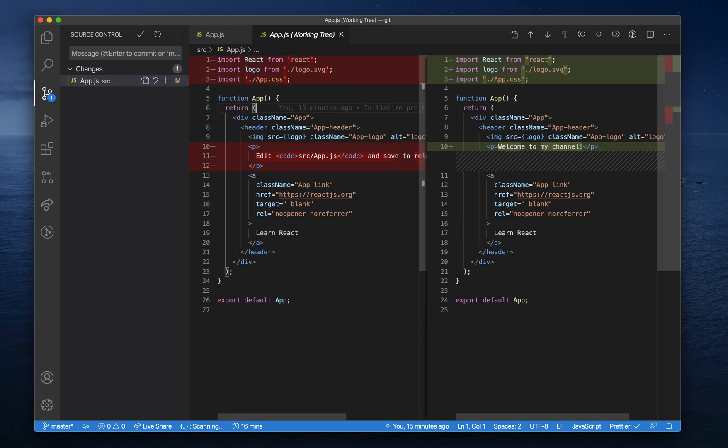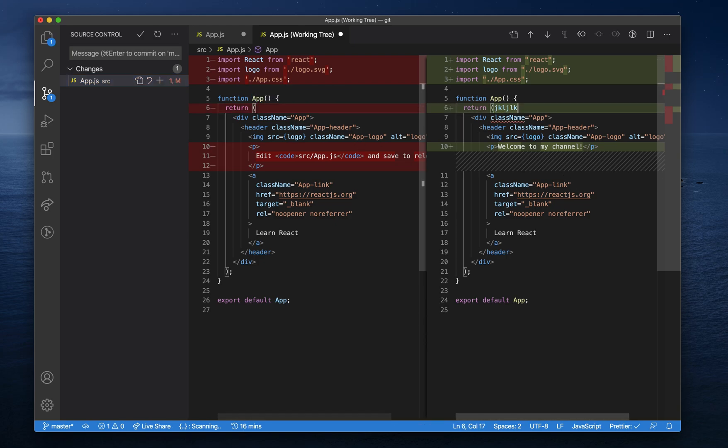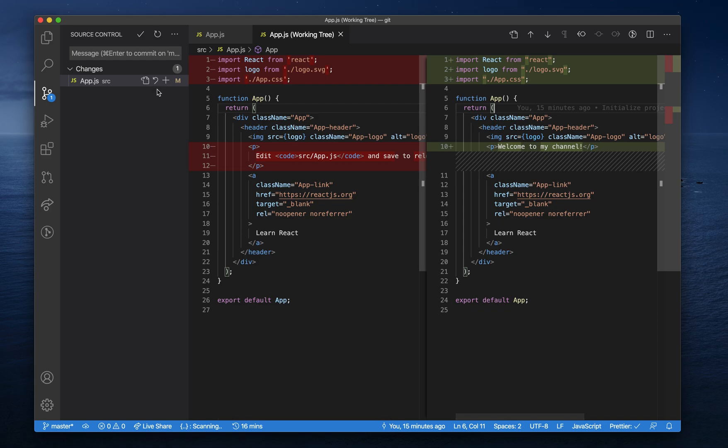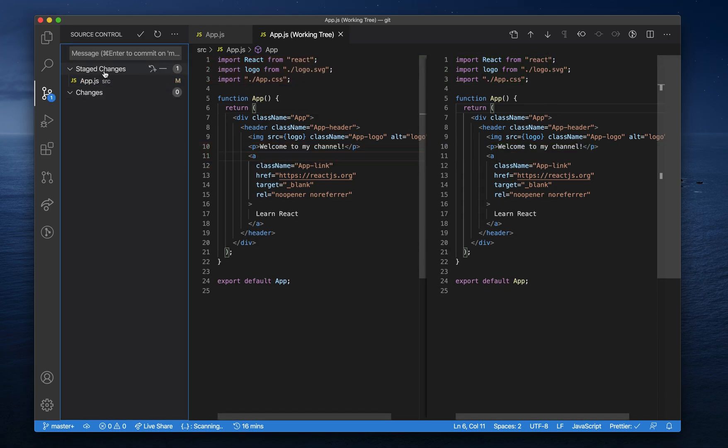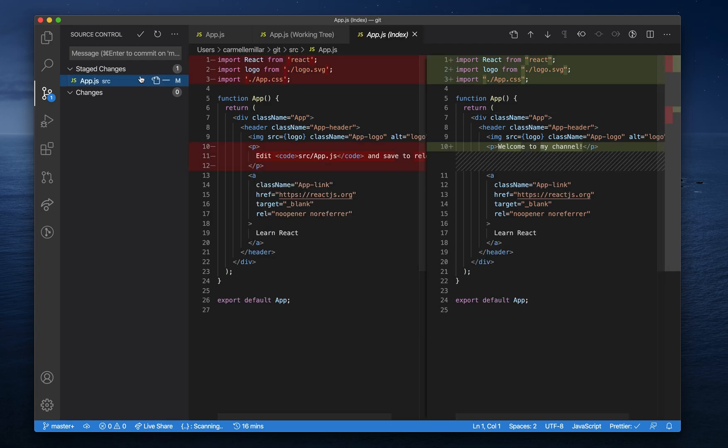Notice that you can't make edits here, but you can make edits here. Once you're satisfied with your changes, just click on this plus button to add them or stage them. This is known as git add in the terminal.